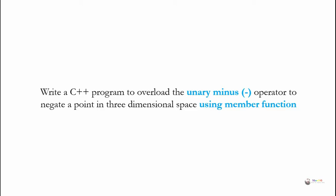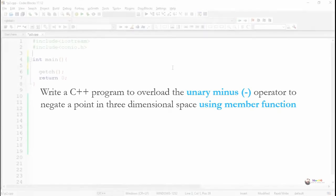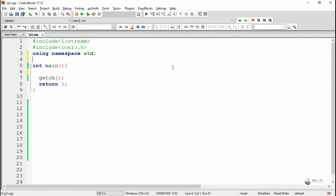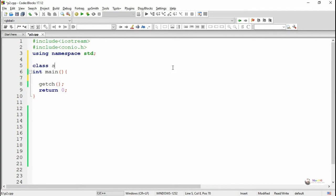Write a C++ program to overload the unary minus operator to negate a point in three-dimensional space using a member function. In this program we are discussing the operator overloading concept. By using operator overloading, we can overload the existing meaning of an operator so that it can be used with user-defined data types like classes and their corresponding objects.